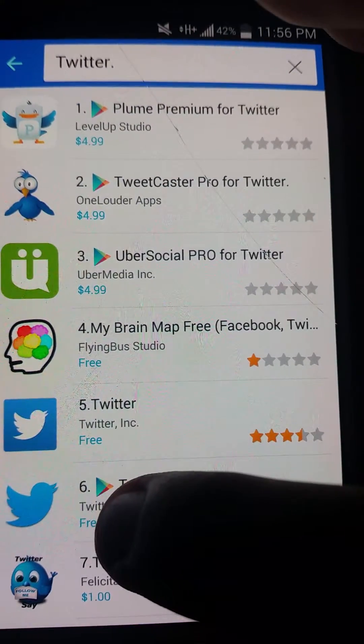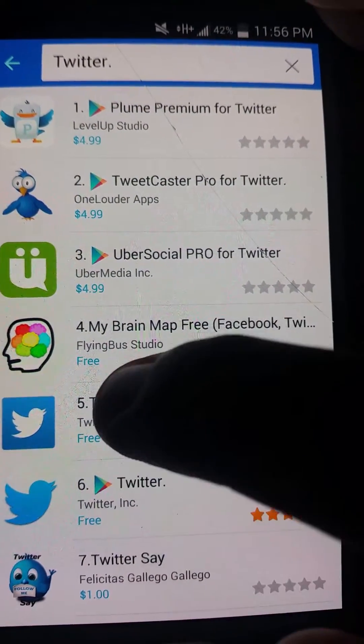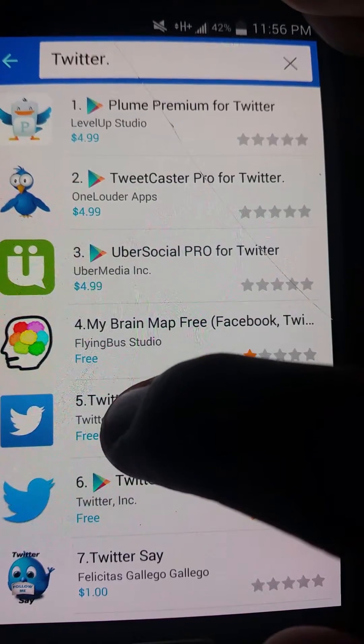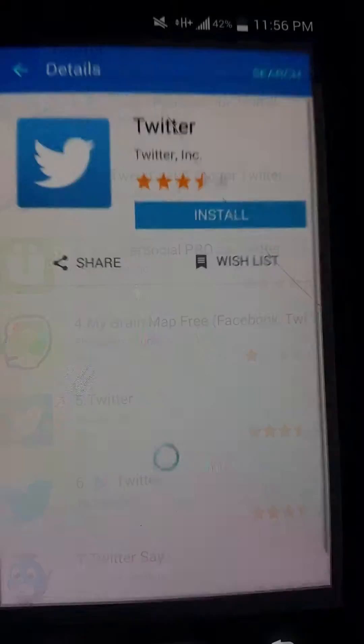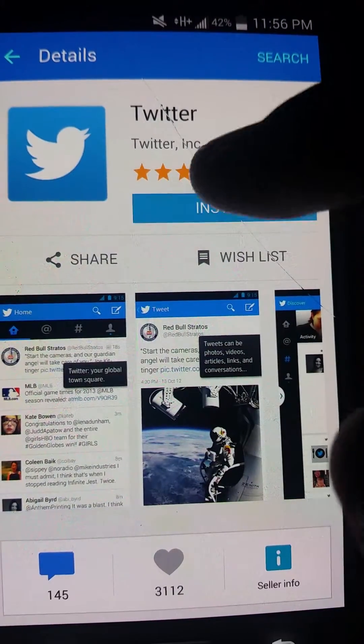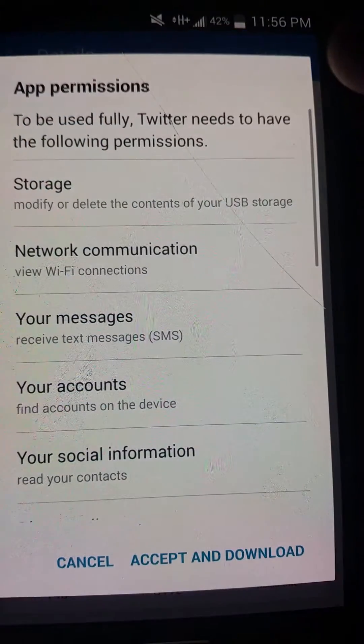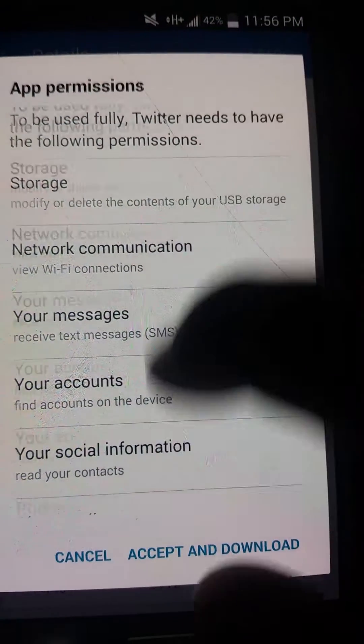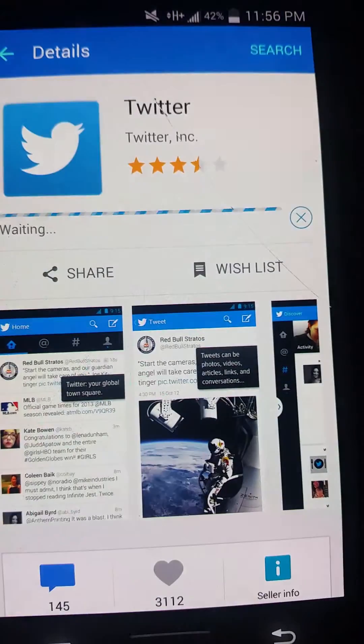Install Twitter, not the one that has the Google Play icon, but the first one, the number five in this case. Install, accept, and download.